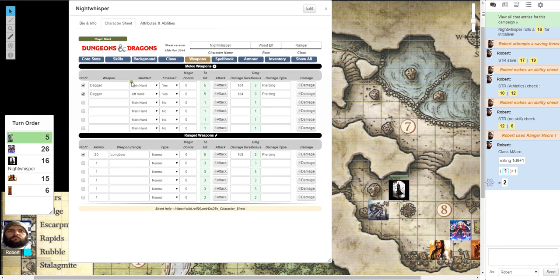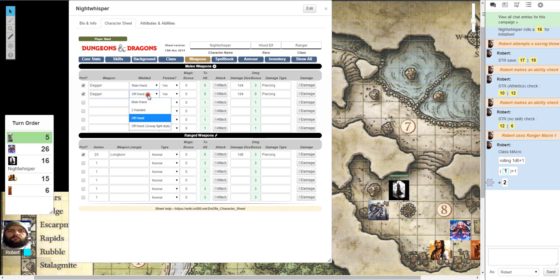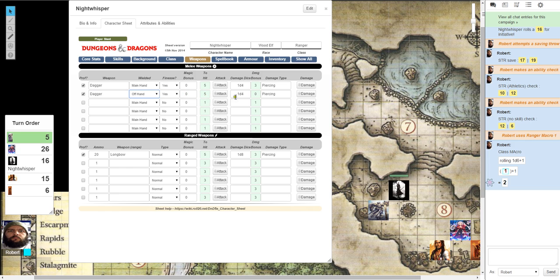Under weapons, you can list all of your melee weapons, all of your ranged weapons. You notice I am dual wielding daggers and I have a longbow. For the daggers, I have my main hand, which gives me my hit bonus. My damage die are here. I get a 3 damage bonus and it's piercing. My offhand, you'll notice I have listed as offhand. I do not have a two-handed weapon fighting style. So offhand is there, same thing, but it doesn't add the damage bonus.